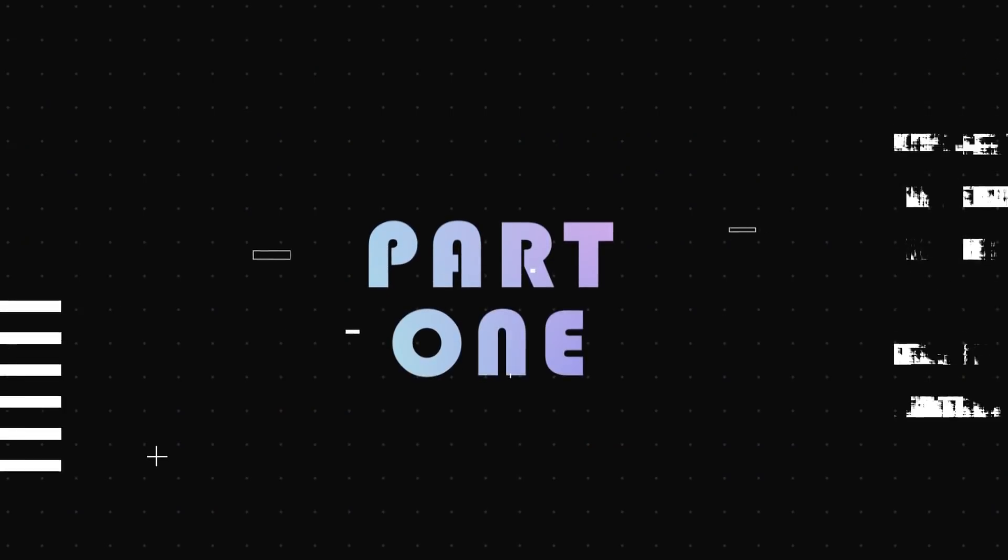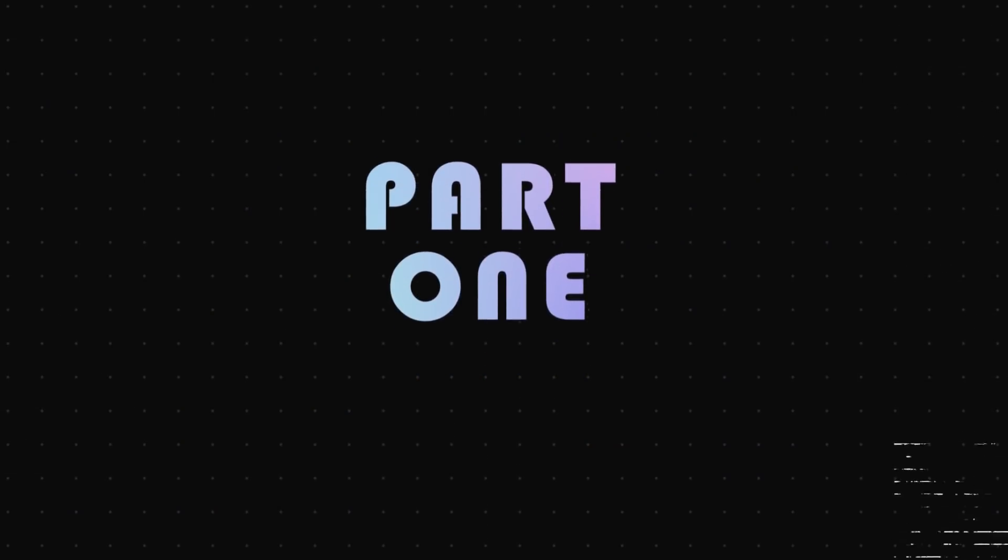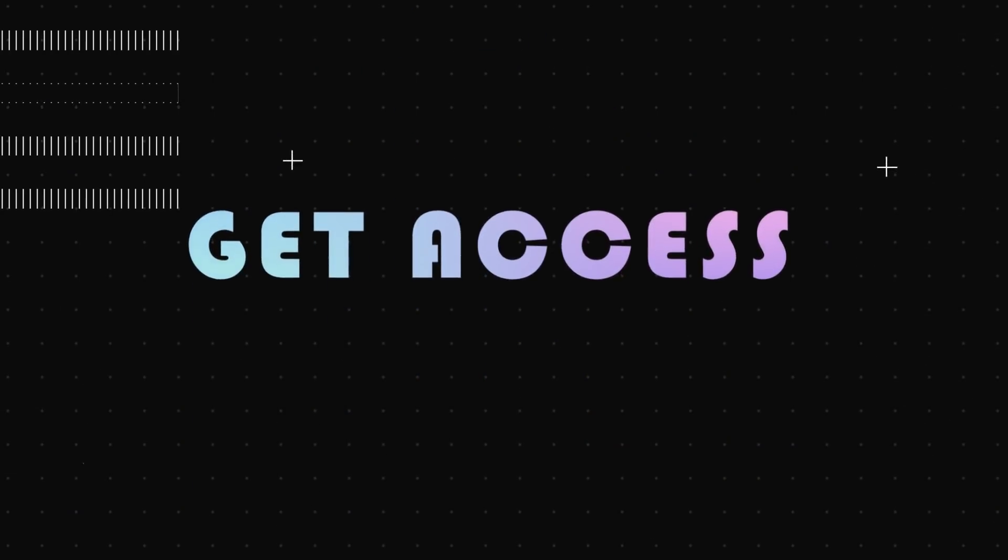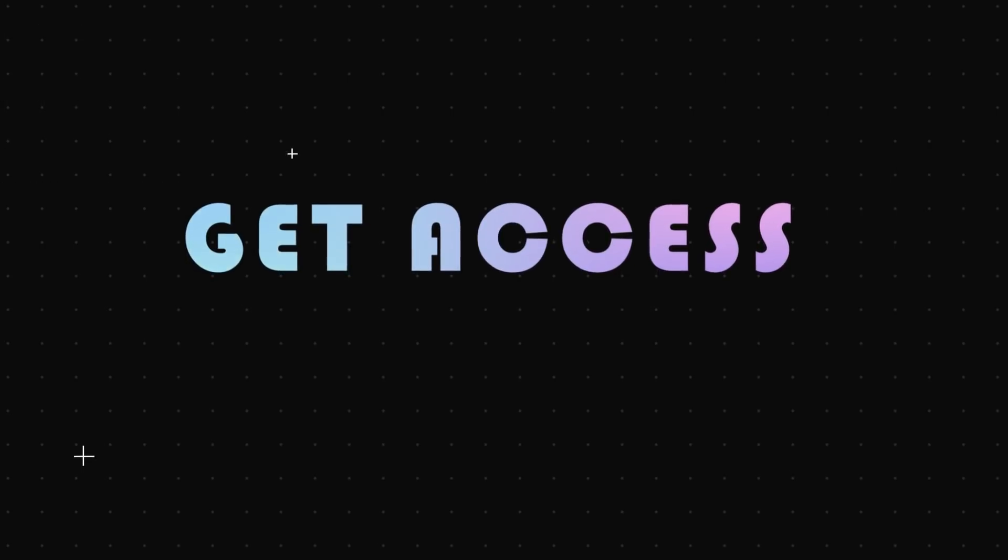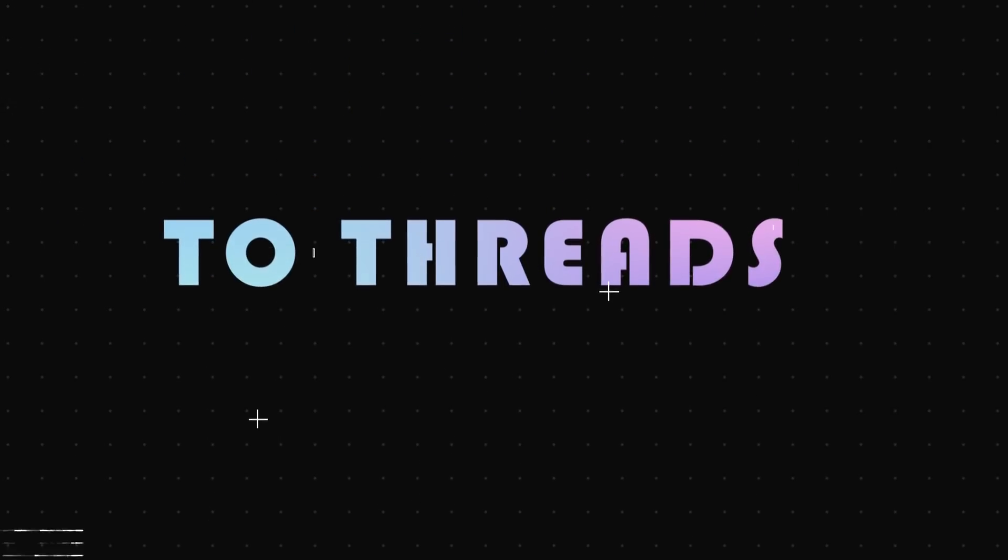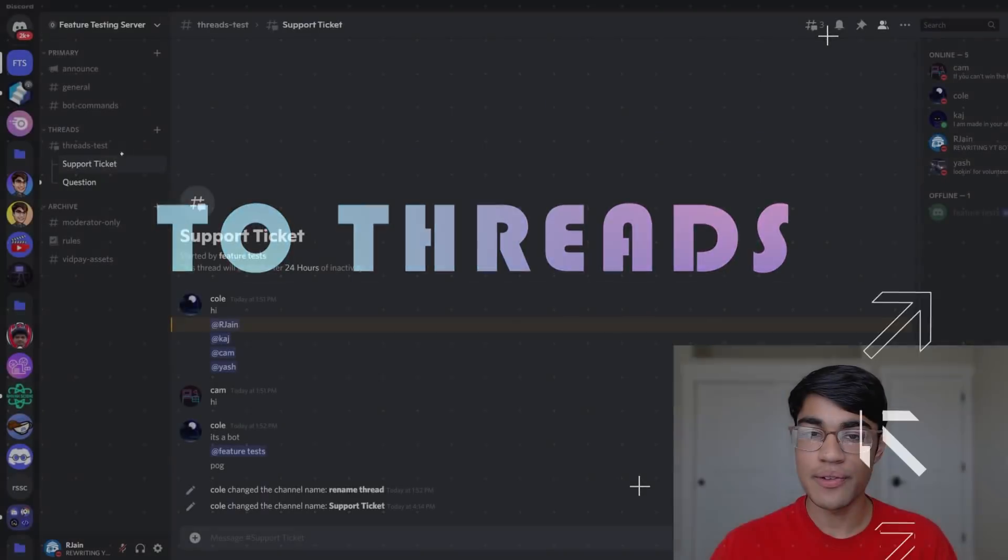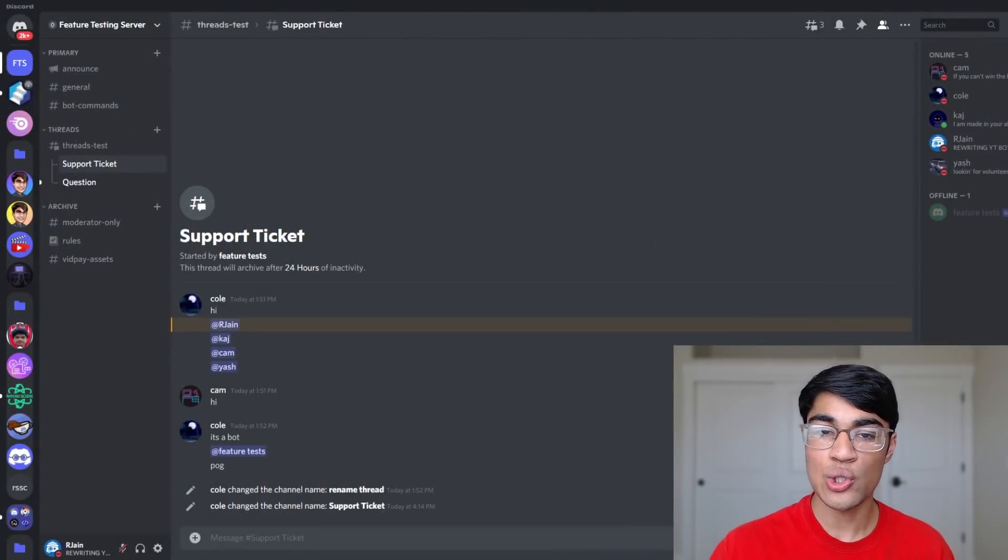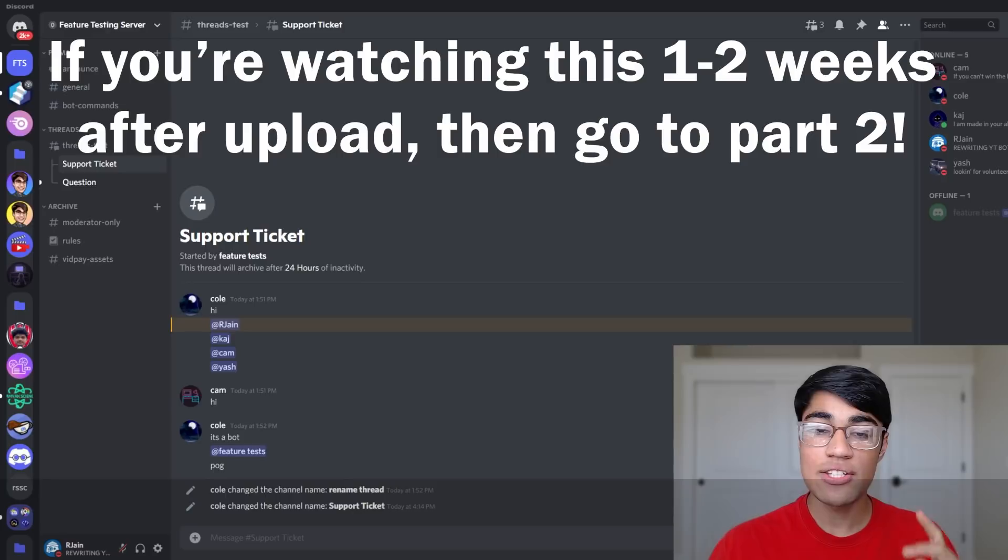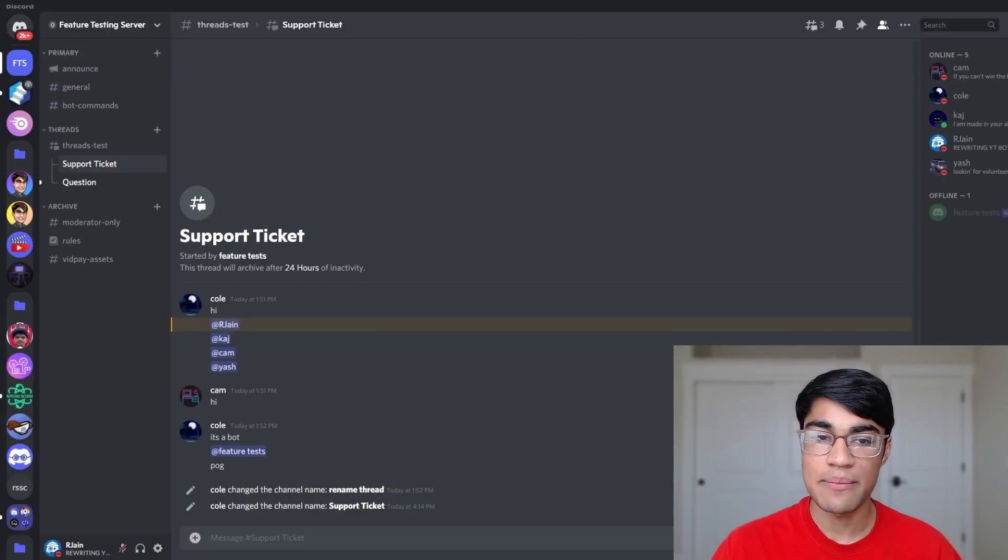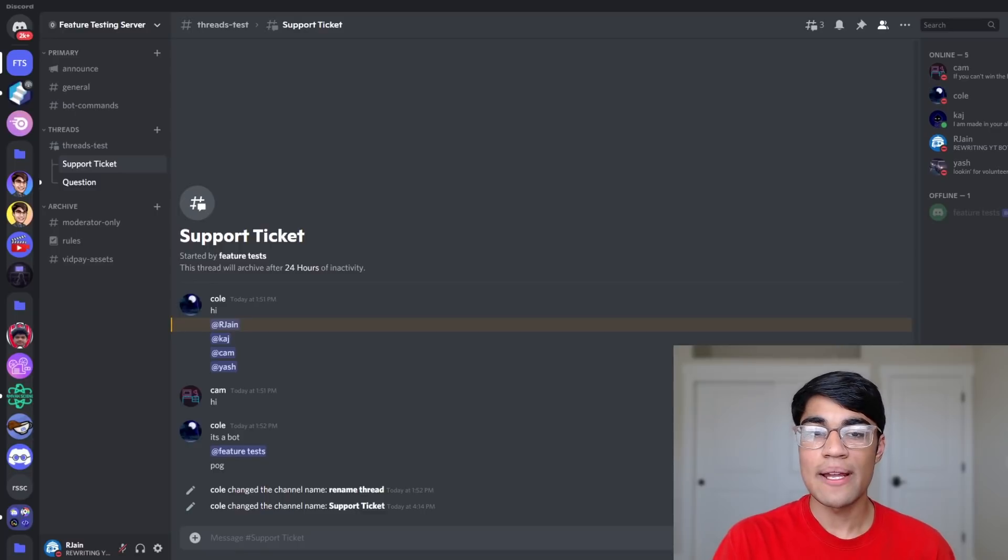Part 1: Get Access. Let's learn how to get access to threads. As of recording this video, threads have not yet been released to all servers. If you're watching this video and threads are officially out, then you can skip to Part 2 of this video. Check the description down below for timestamps.